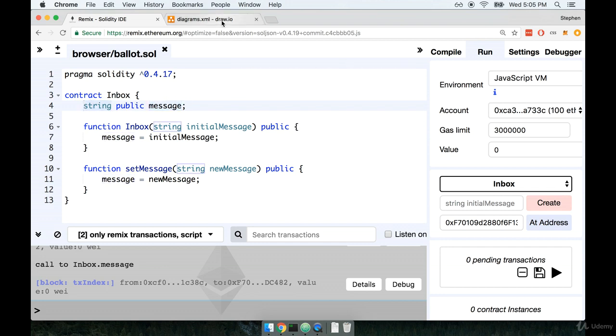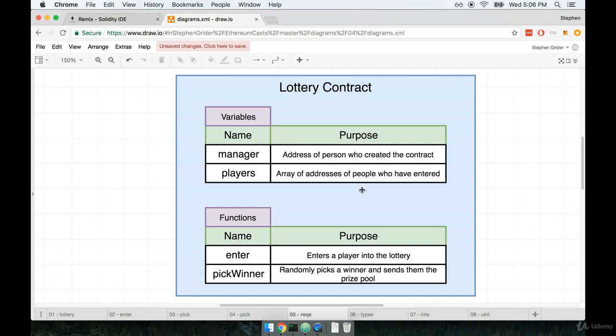So I got a question for you now. Knowing that we need to store the address of a person who created this contract, what type of variable do you think manager should be? Well, I think maybe string would be a really good guess, because we know that addresses are sequences of numbers and letters. So if you guessed string, that's a totally reasonable guess.